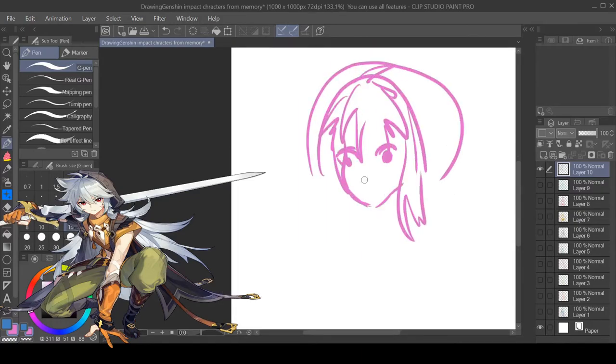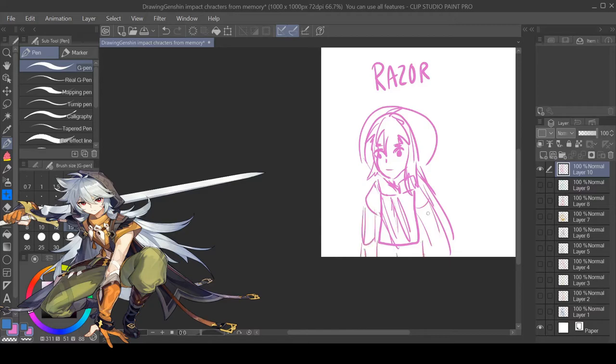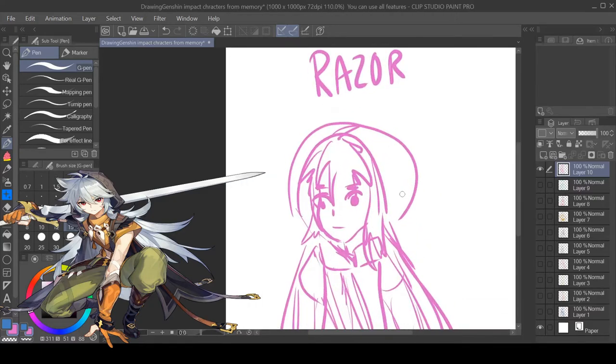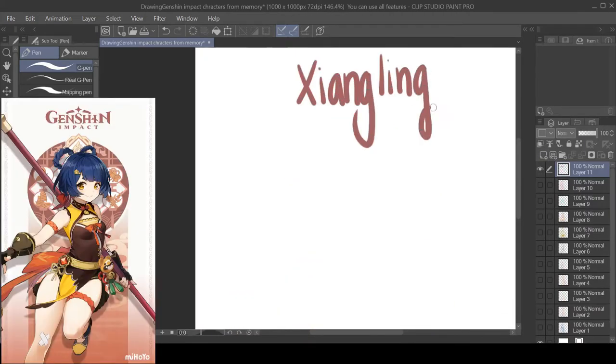And then I did Razor. I just did bushy hair with like a hoodie and I think he was wearing like a tank top.